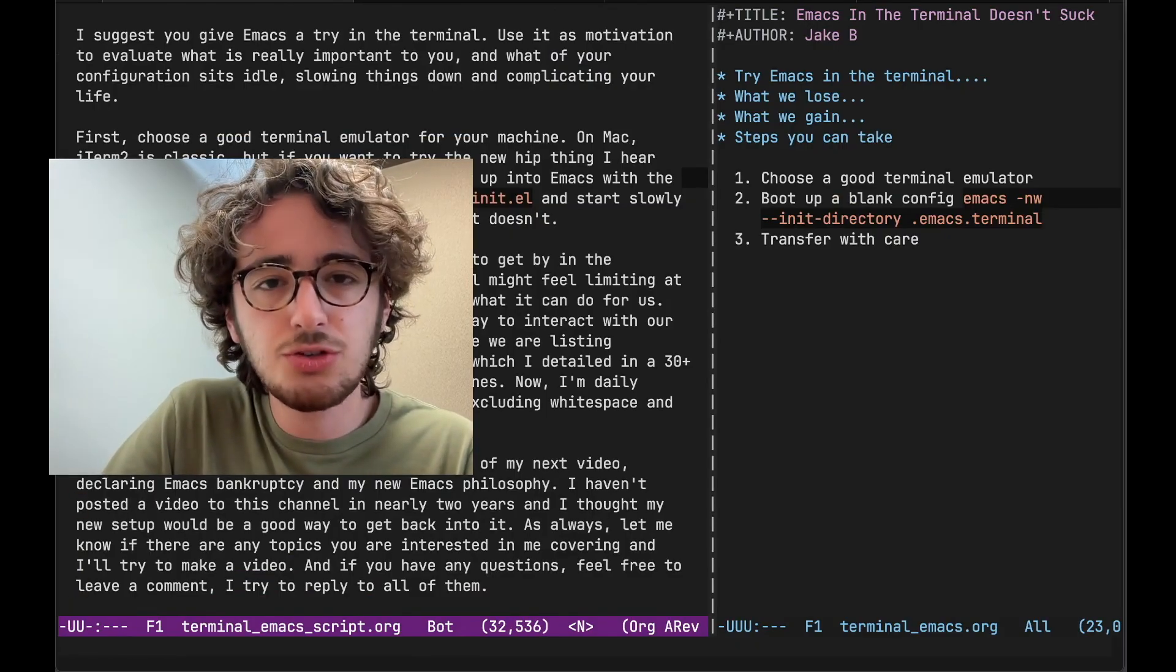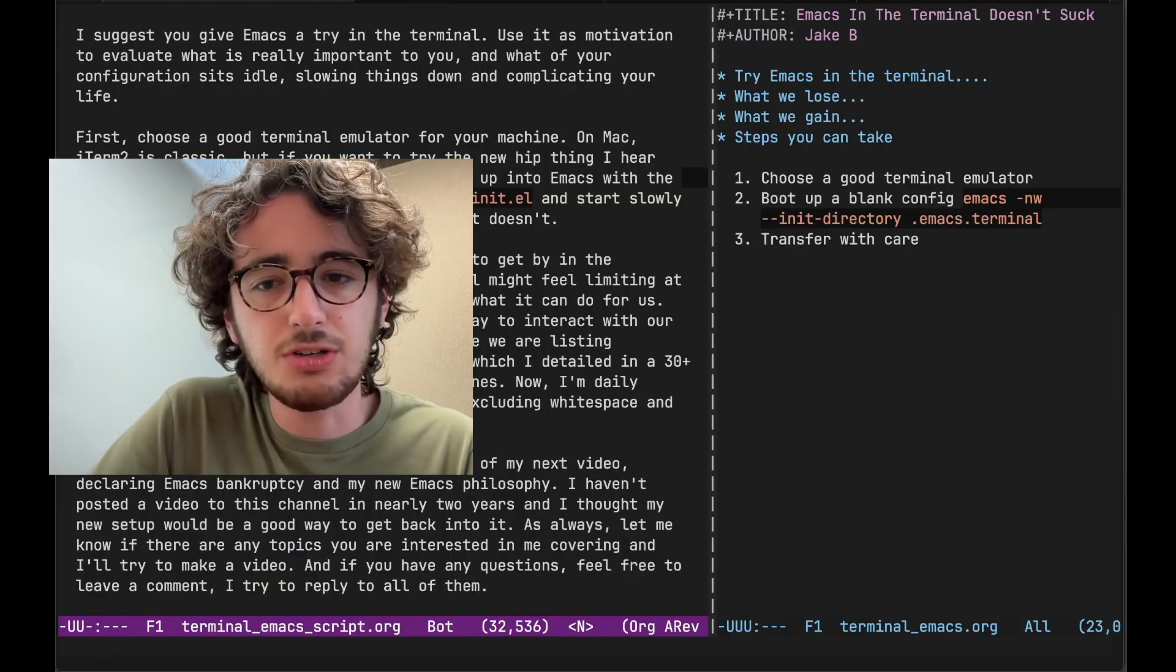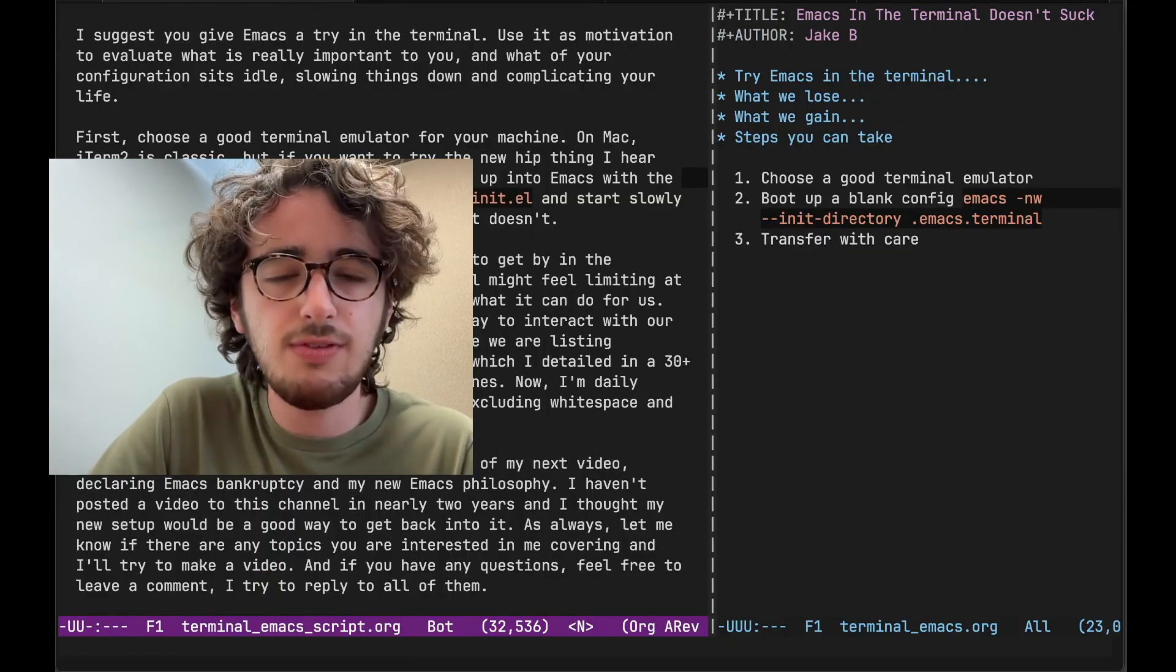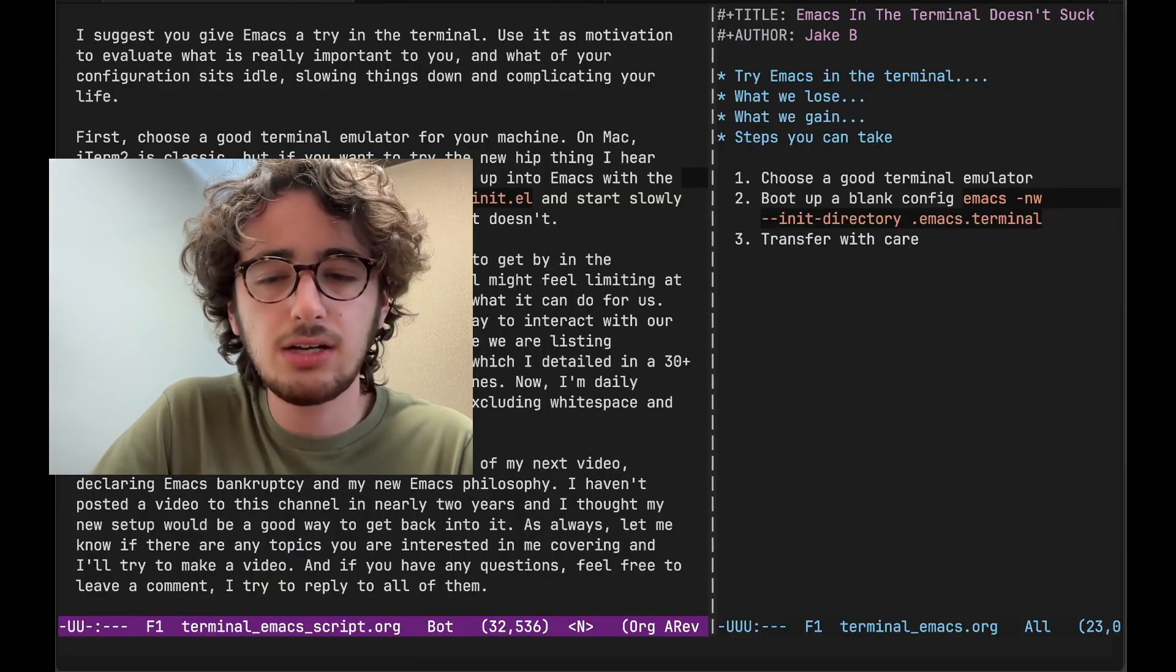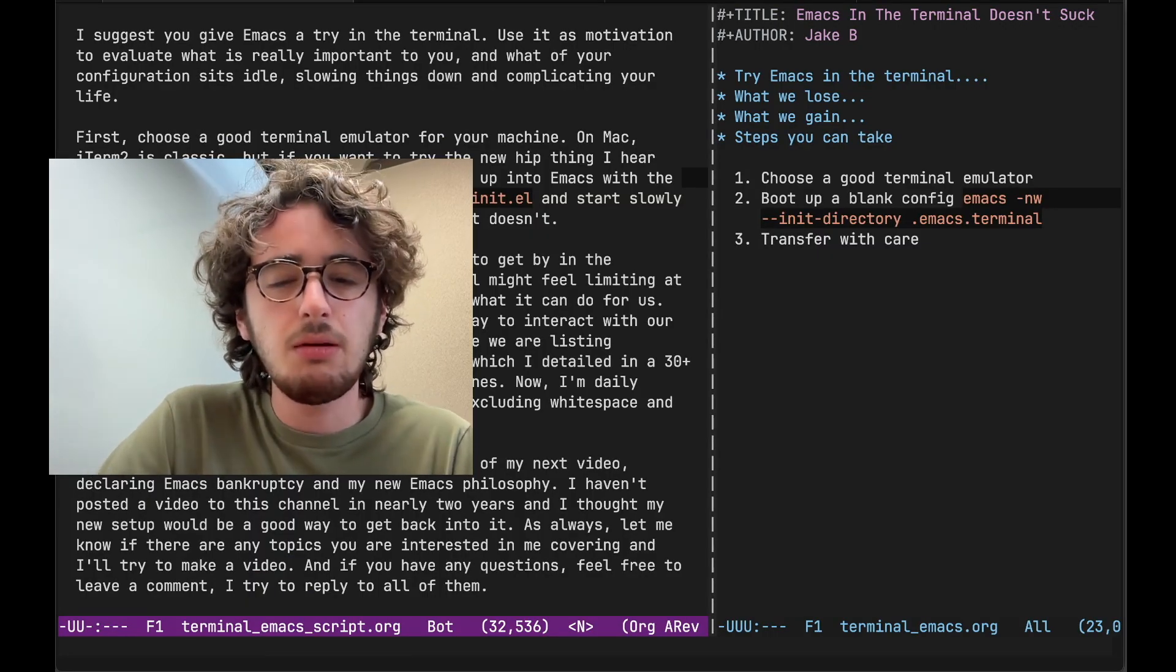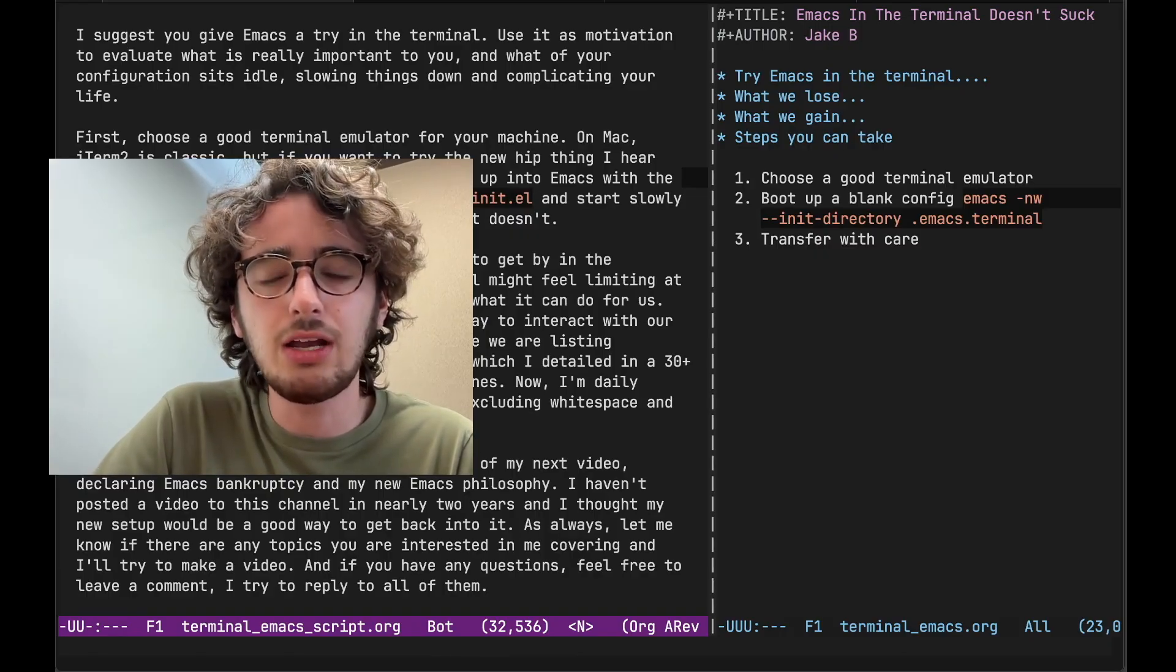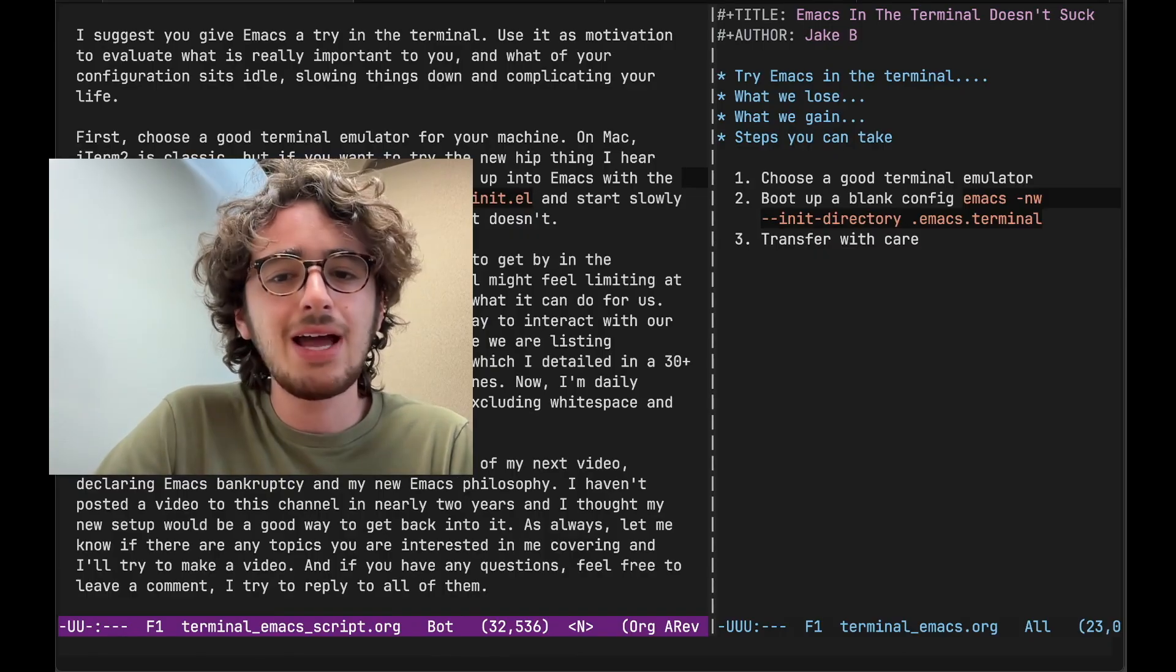Accepting the bounds of the Terminal might feel limiting at first. There's one font. There's a set color theme. There's no pictures. But I think you'll quickly appreciate what it can do for us.